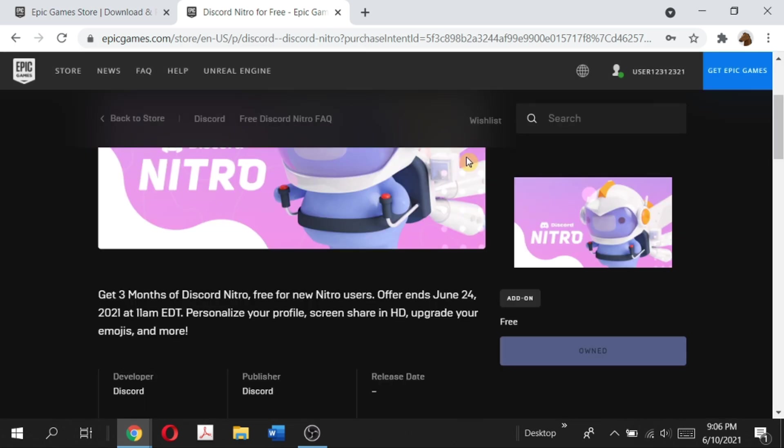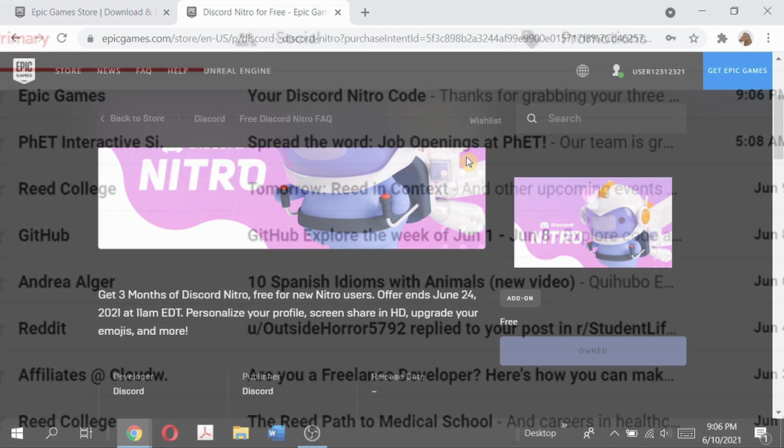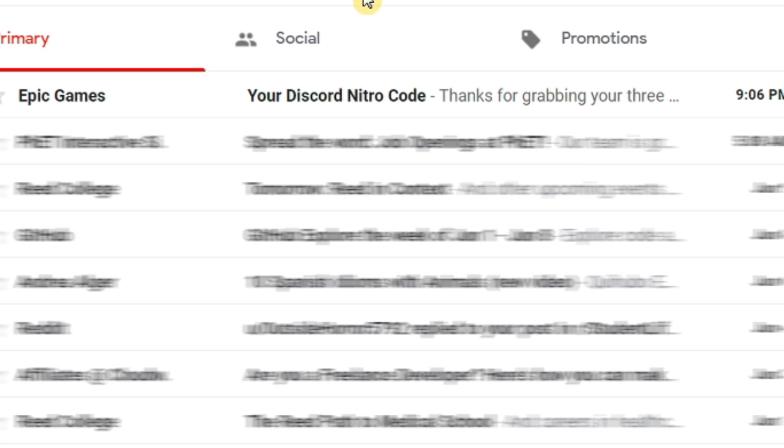Go to your email that you use to sign up for your Epic Games account. Note that since many people are getting their Nitro right now, it will take some time. It can take anywhere from a few minutes to a couple hours, so do give it some time.